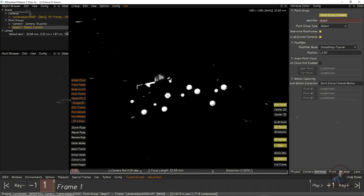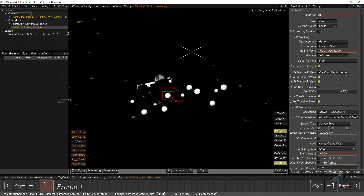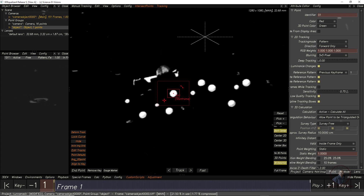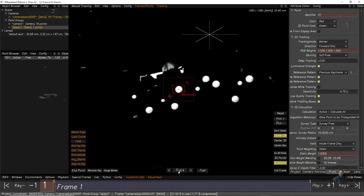Hold Control and click to create a point — but it won't show inside Lineup Control, so switch back to Manual Tracking Control, then hold Control and click. Now you can see the first point in the object group. In tracking mode select Marker, then click Gauge Marker, check Center 2D, and track this point.